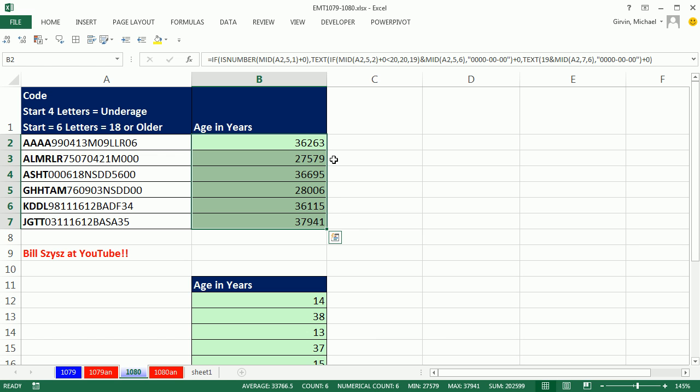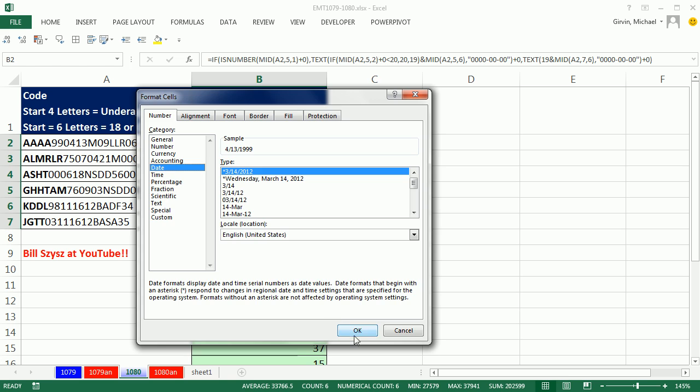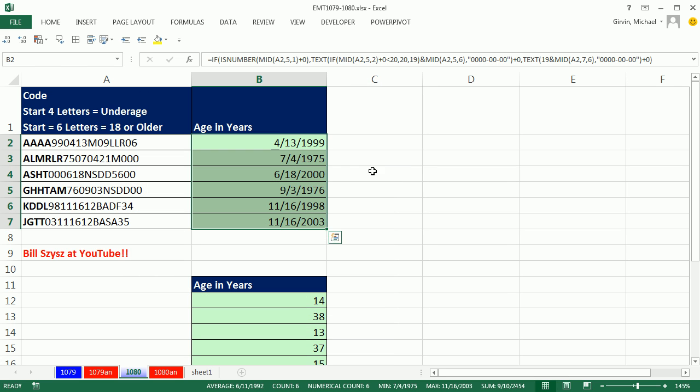Now that gives me the serial number. Again, we could Control-1, date, and check it out. Oh, that is so cool. Control-Z to undo that number for me.